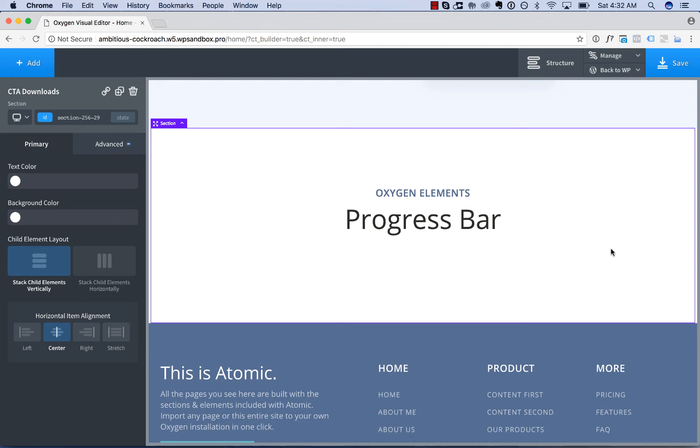Hey, this is Louis from SoFly. In this video I'll show you how to use the progress bar element in Oxygen.